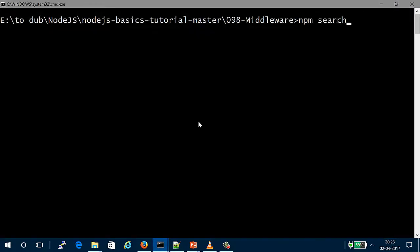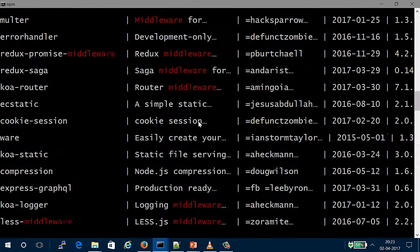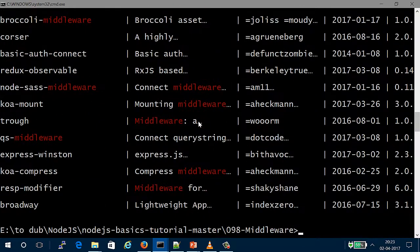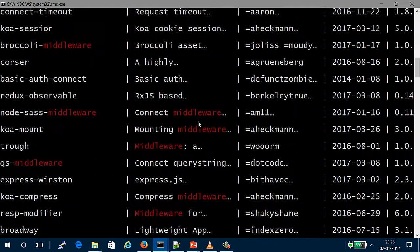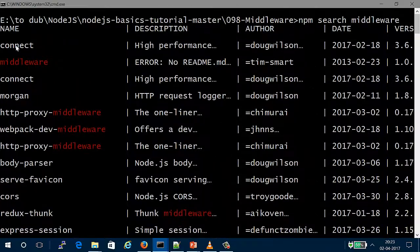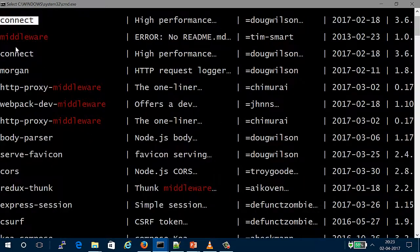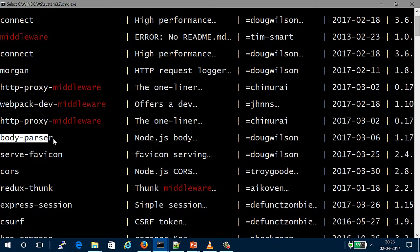If you search for NPM and search for middleware, you will be able to find a list. You will be able to search for various middleware. If you search, you will find options like connect, and there are various features.